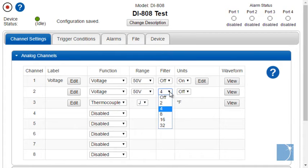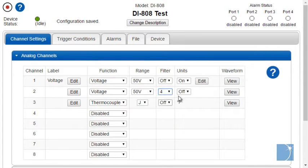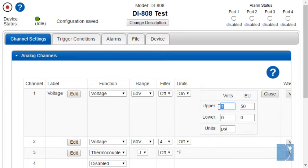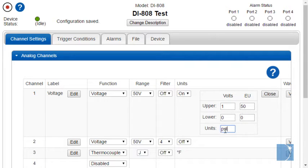Averaging filters allow you to smooth waveforms. In addition, channels can be scaled to display meaningful engineering units. In this case, 1 volt equals 50 psi.